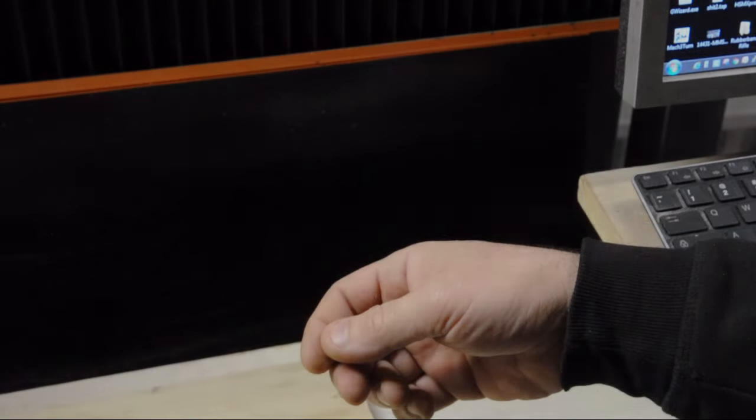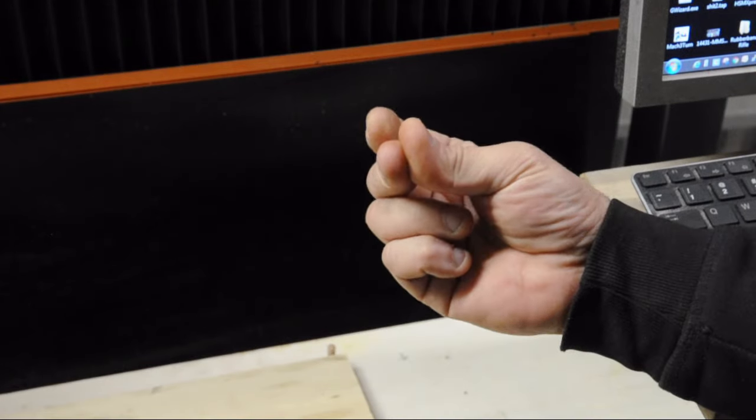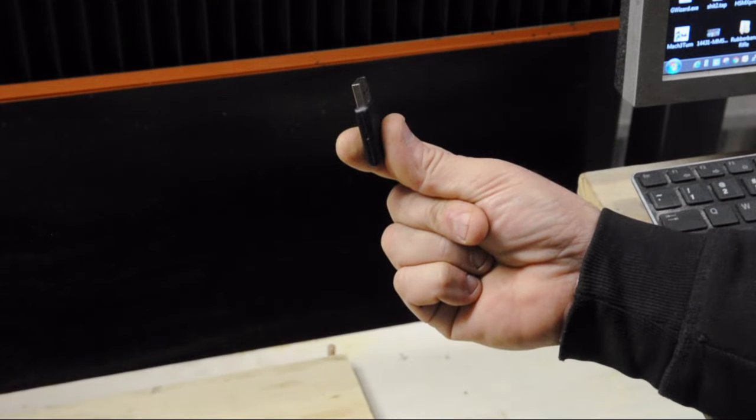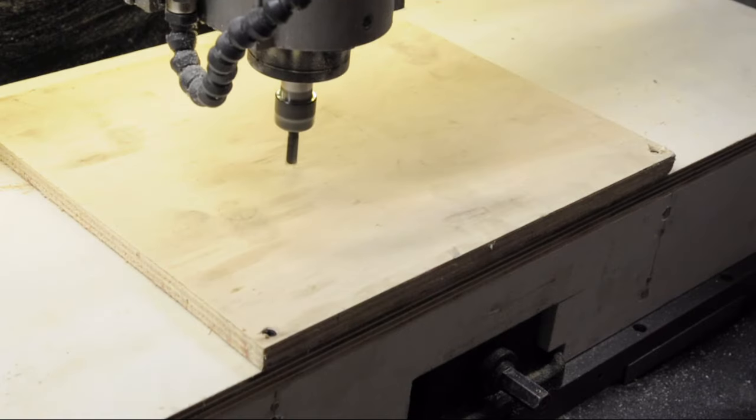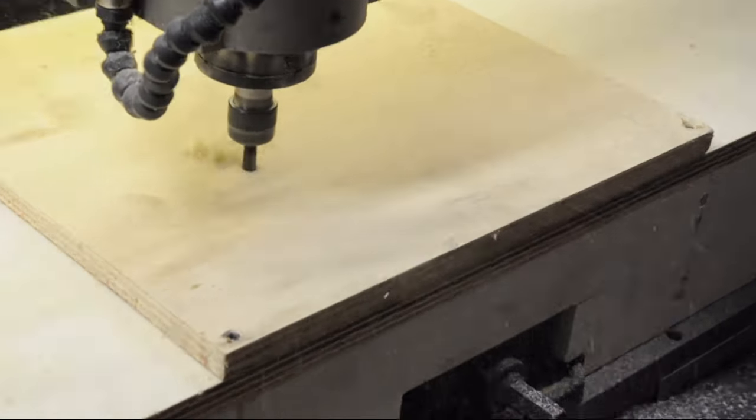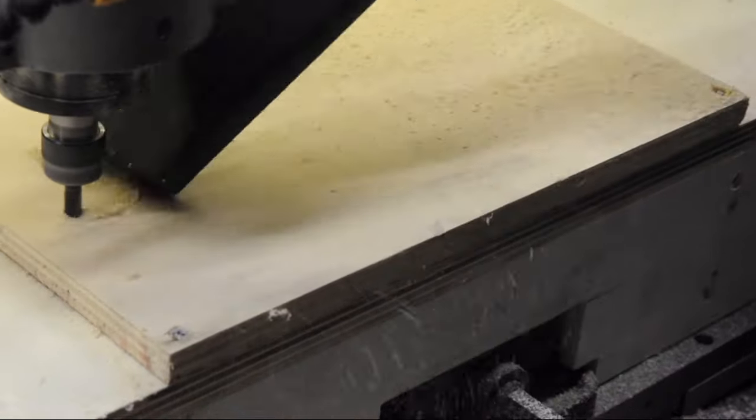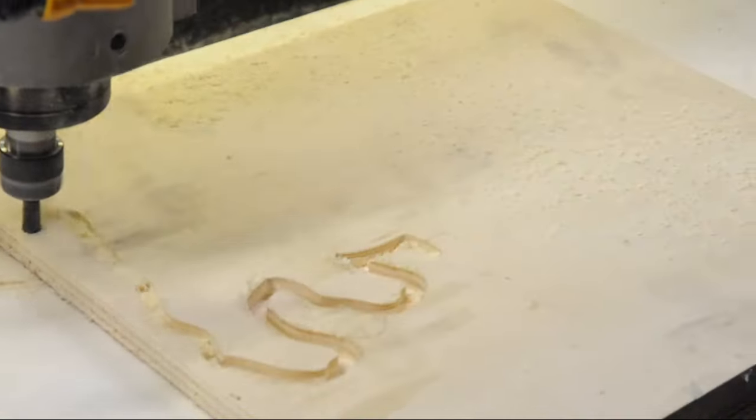Alright, so after a lot of me running my mouth, we finally have our G-code. Now we just hit the start button, kick up our feet, and let it do its thing.